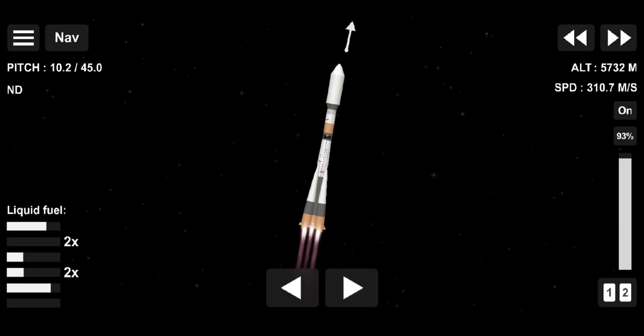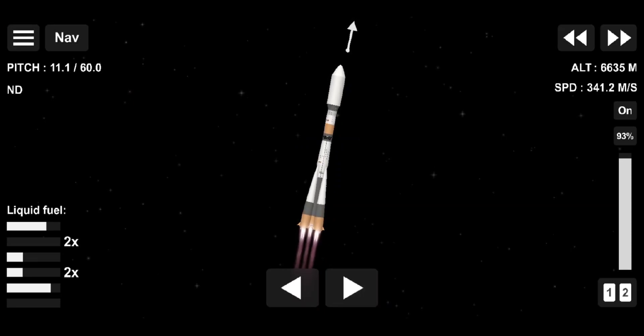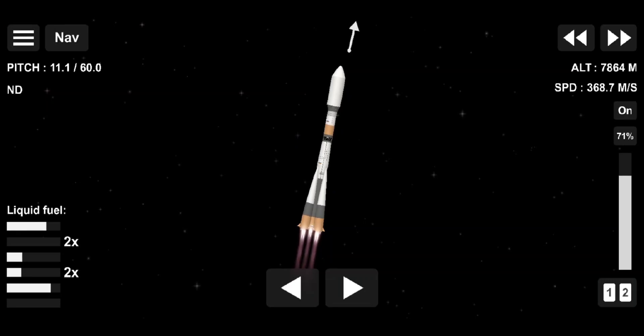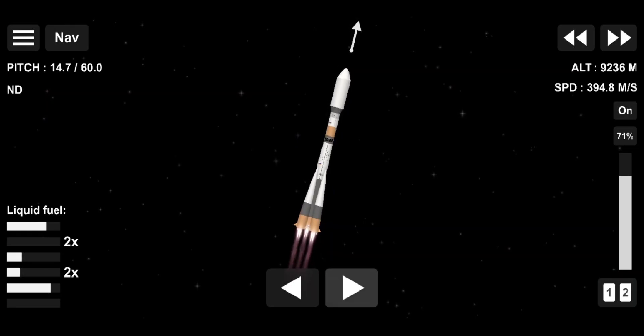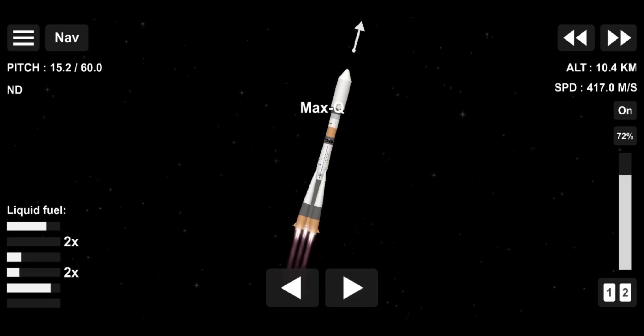So right now we are seeing the boosters doing all the work, the heavy lifting, pushing us against the Earth's gravity, and they're going to burn out in just under two minutes.